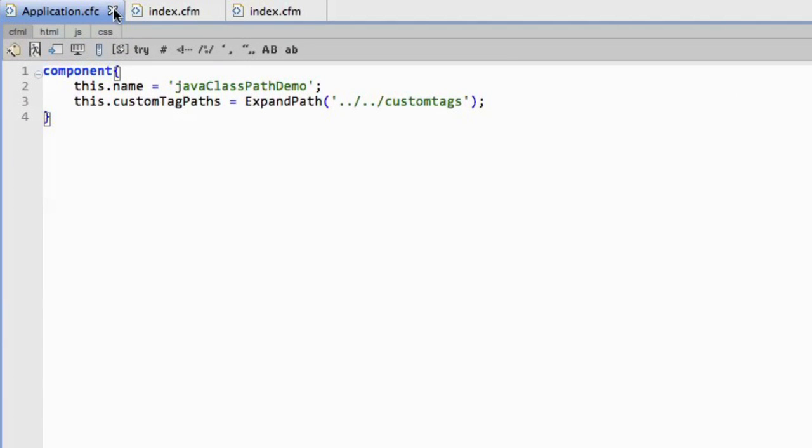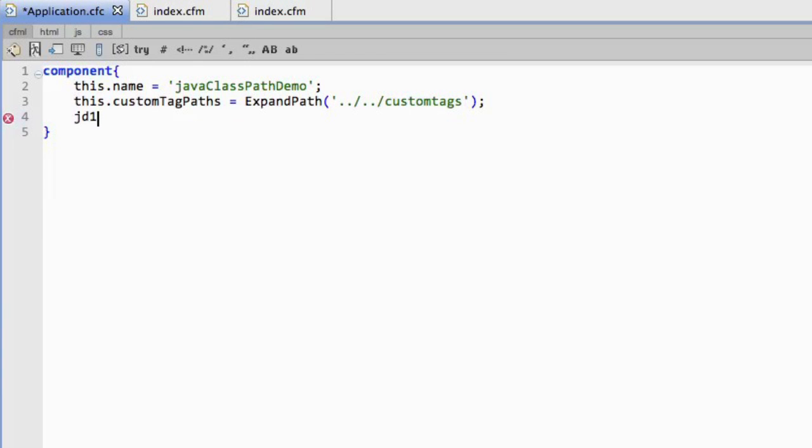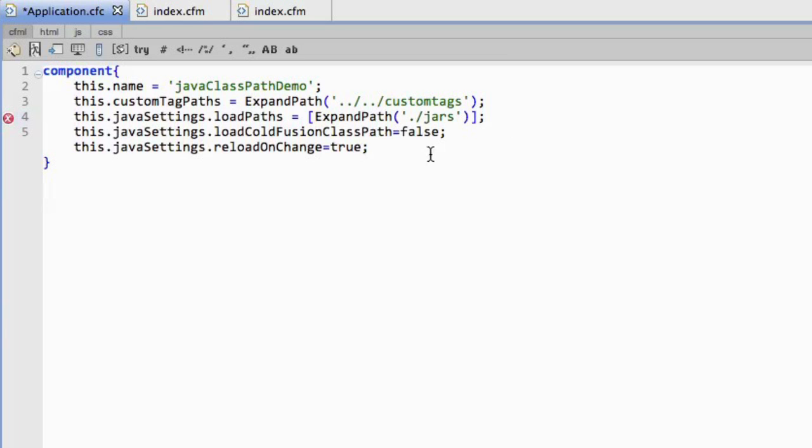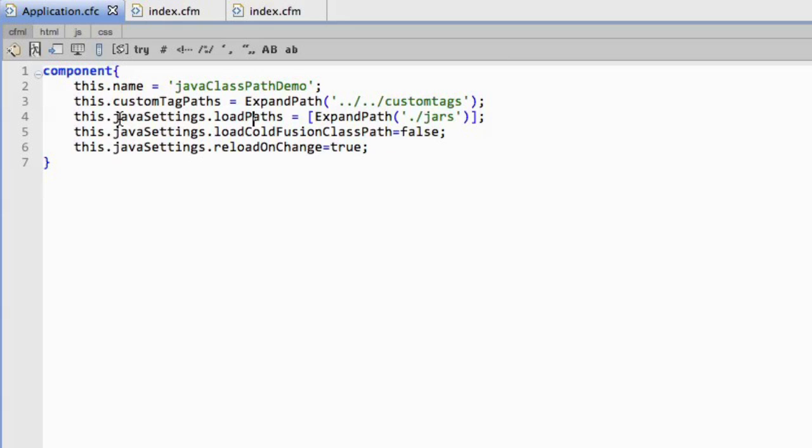You'll see here I have a pretty standard application.cfc, and I'm just going to go through and add some code to it. What I did here is I added a number of Java settings. I've got Java settings load paths - that's going to tell ColdFusion where to look for the jar file that I want to include, or jar files in multiple. The next one is load ColdFusion class path - that's basically do I want to load in the ColdFusion class path or do I want to just use this one? And then finally reload on change says if I make a change to that jar file, should I reload? I have basic settings for all of this.